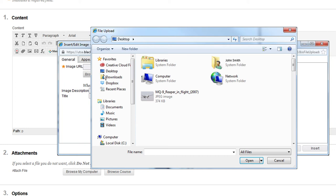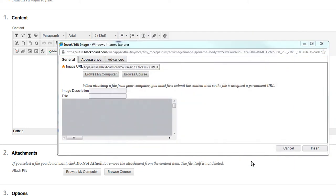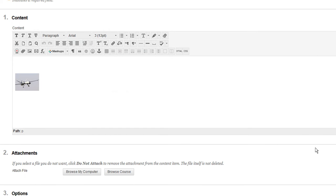Make your selection and click Open. You will be redirected to the previous pop-up window where you can enter an image description and title. Once complete, click Insert to add it to your content.